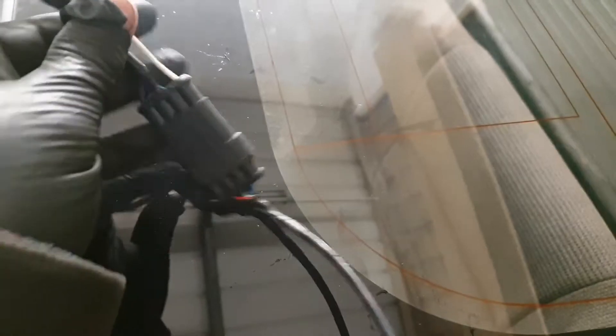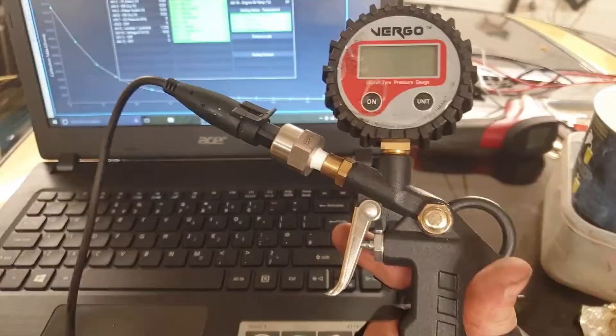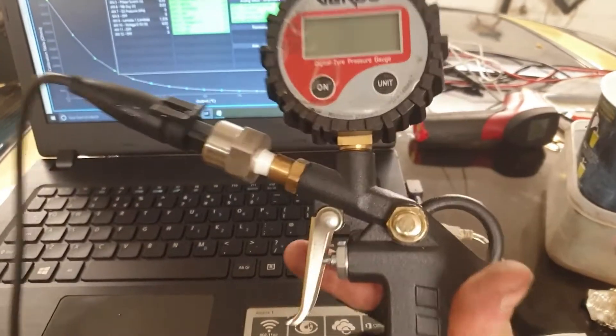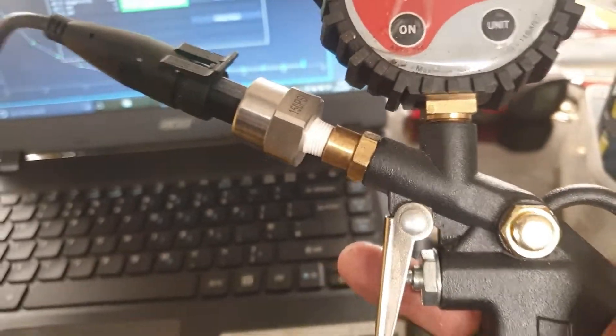It's all crimped, no solders, all waterproof connections and twisted strain relief ends. Proper motorsport spec and automotive grade cable as well. For the pressure sensor, I made a little adapter, or modified an airline fitting...